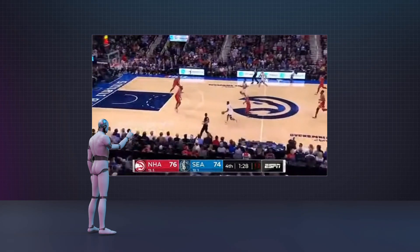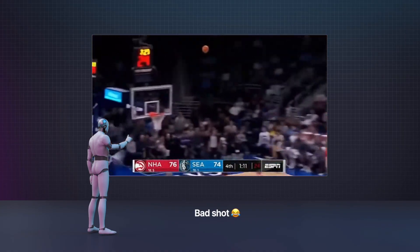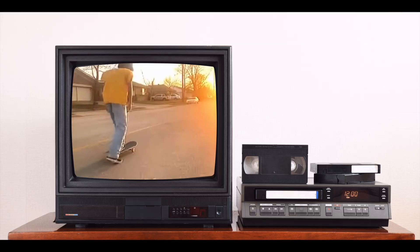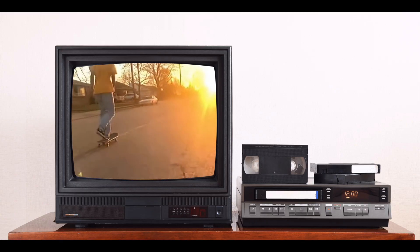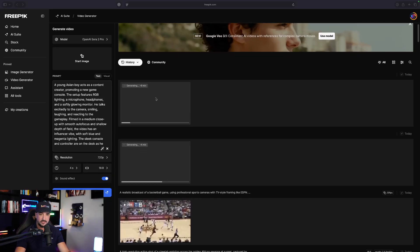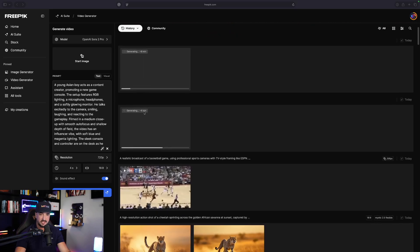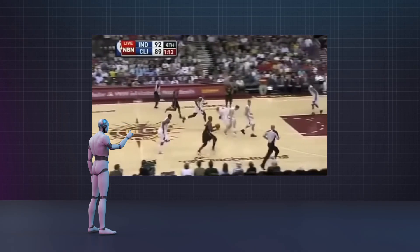So now what I'll do is I'll go ahead and generate these other two, and then we'll come back and view them all in real time. But before I do that, let me first show you the first one. Look how amazing this one turned out. Back in FreePick, as I scroll down, we have the other two at the top still working. But look at this realistic broadcast of a basketball game.